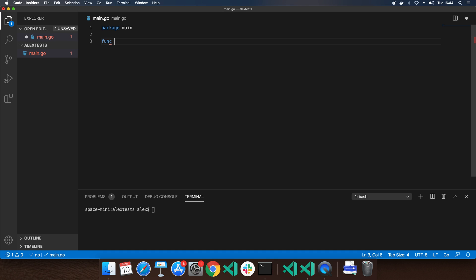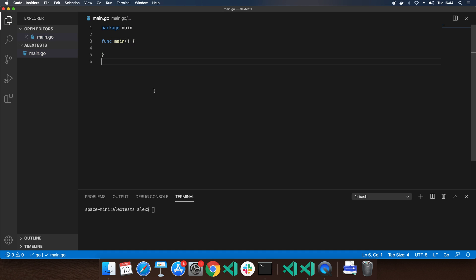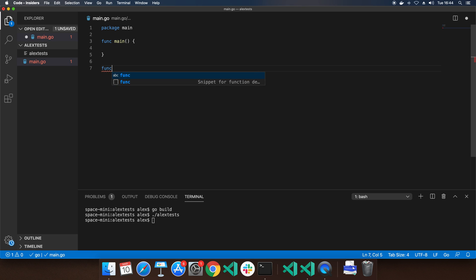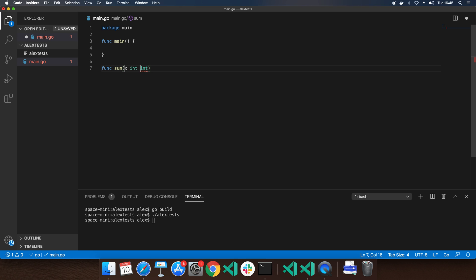We define our package main, and we don't really need a lot of code here to be able to build this. This is a no-op. Now I want to create a function — we're going to call it 'sum' — and unlike in the previous example I'm not going to give it a capital letter because it doesn't need to be available outside of the package. Then we want x int and y.